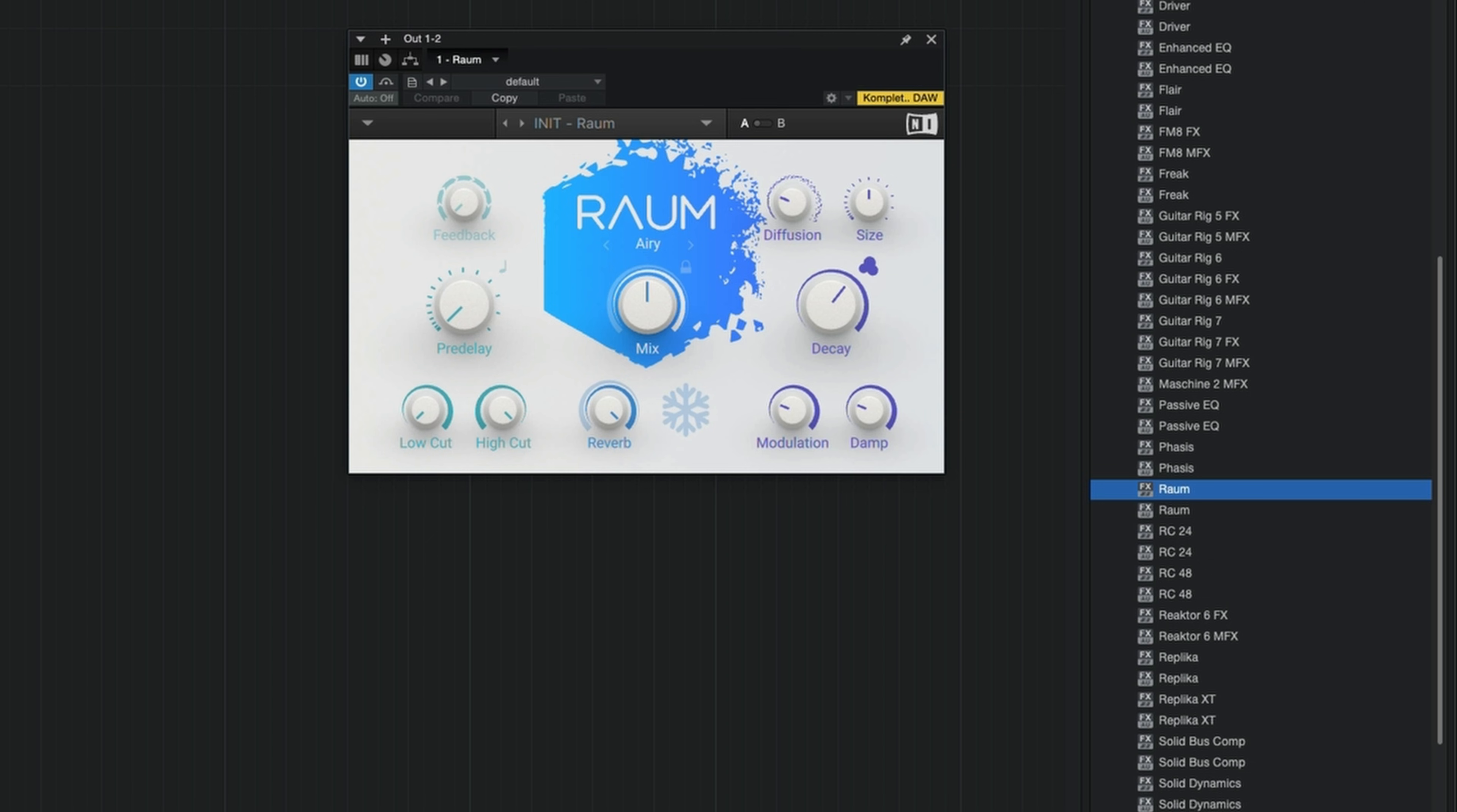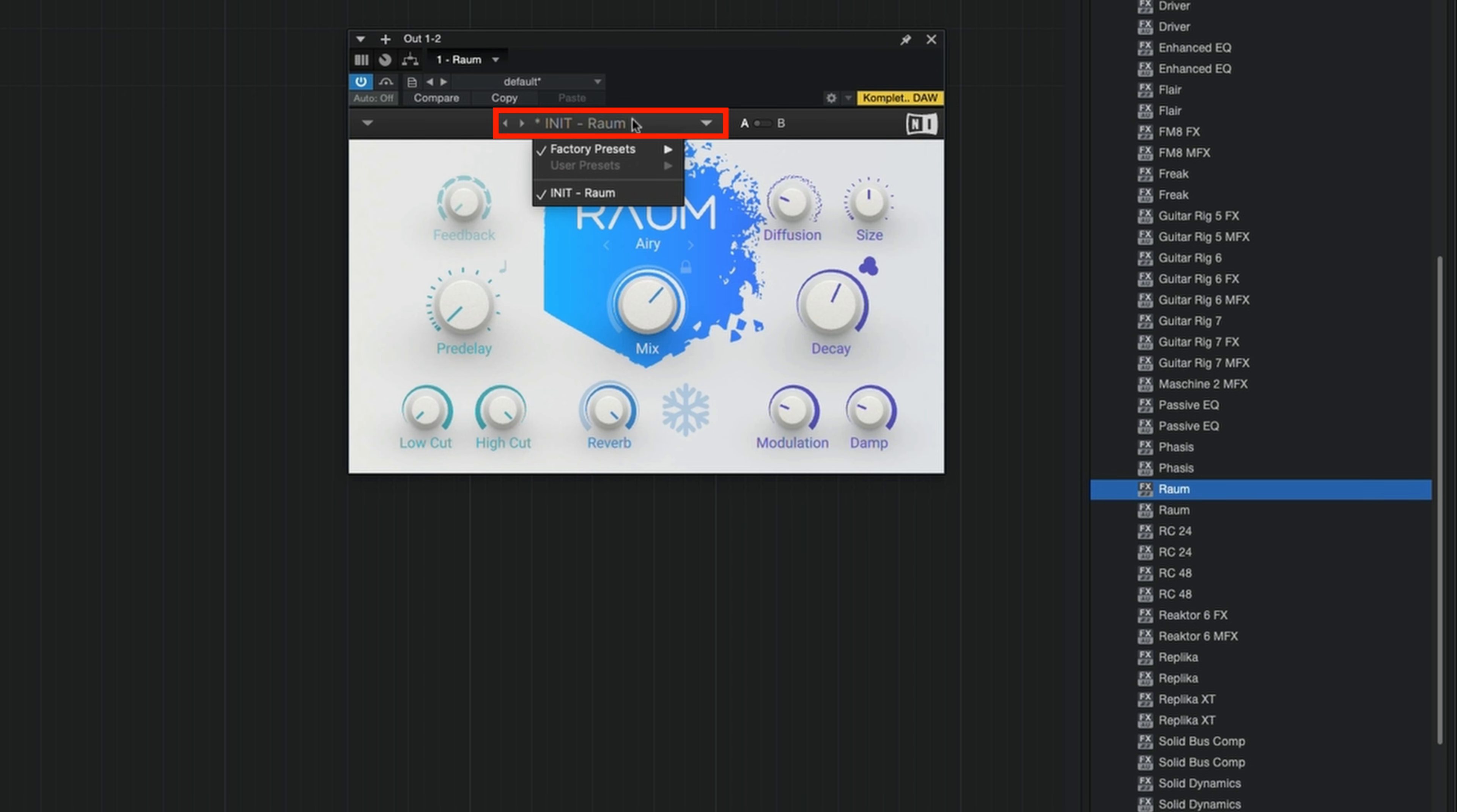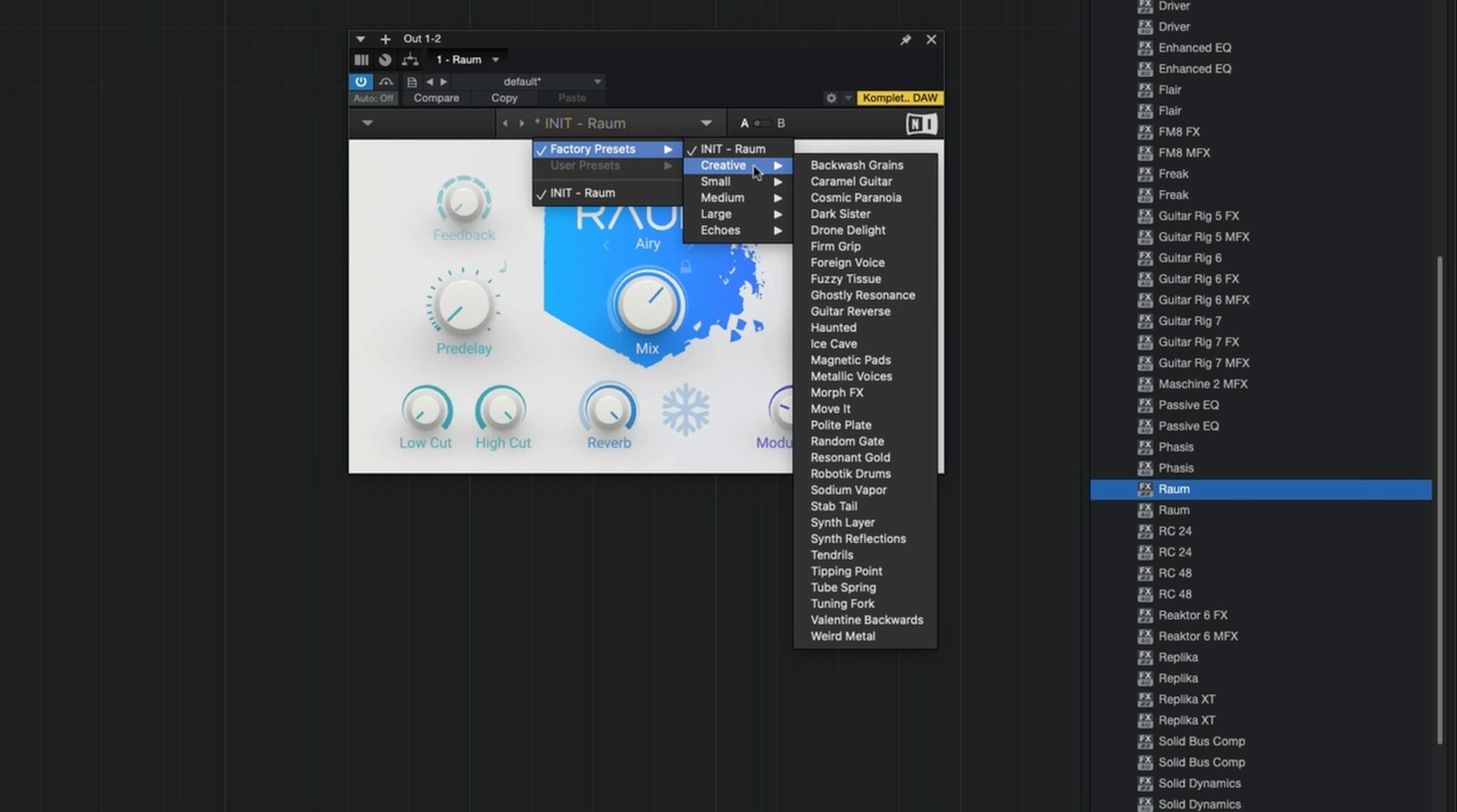Even the default ROM settings sound great. From here, you can tweak the knobs to customize how the effect sounds or you can choose from a wide range of ROM presets. Click the preset name at the top. Factory presets. Select a reverb category like Creative and select one of the presets.